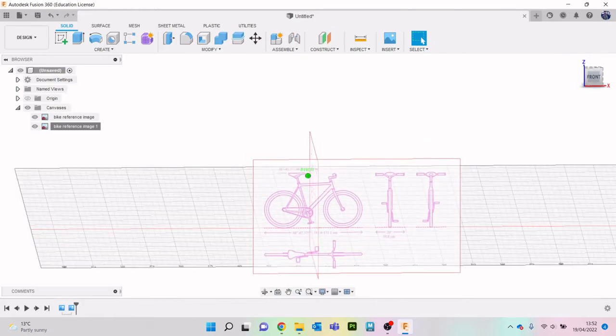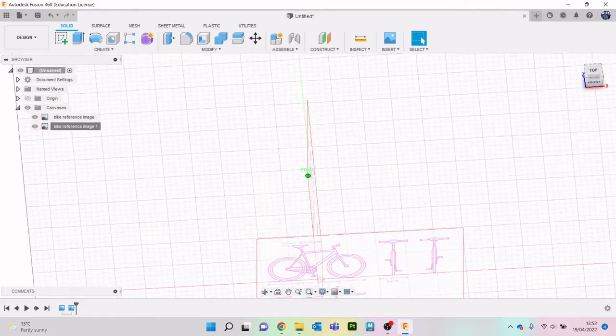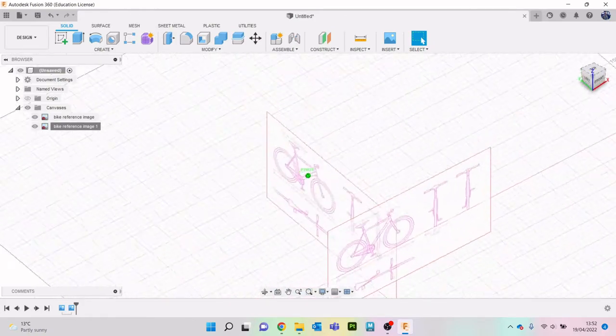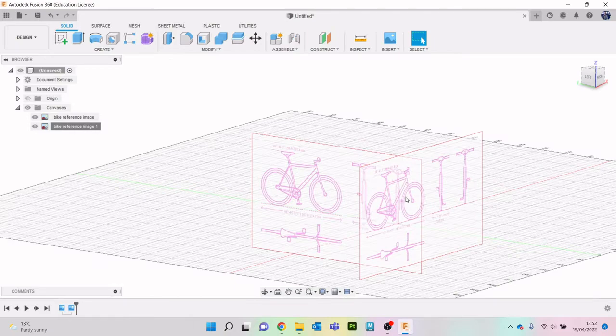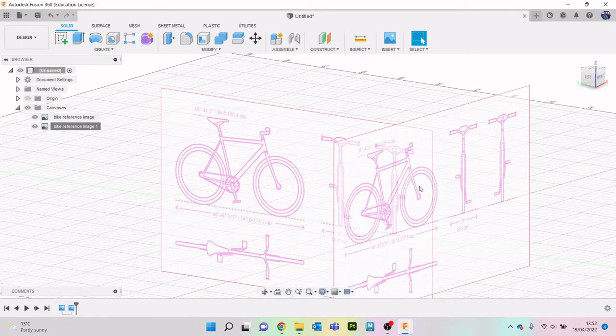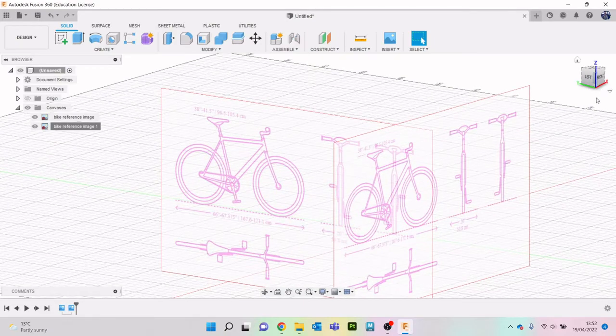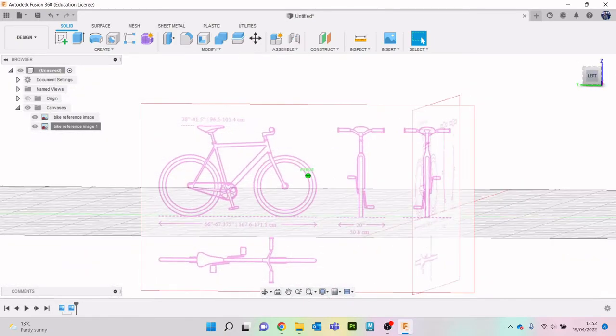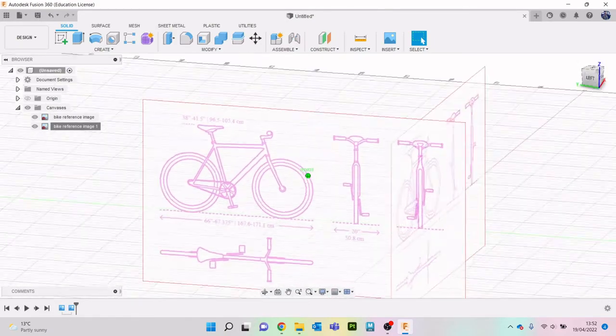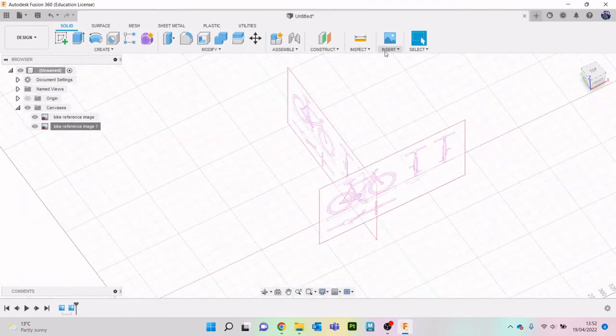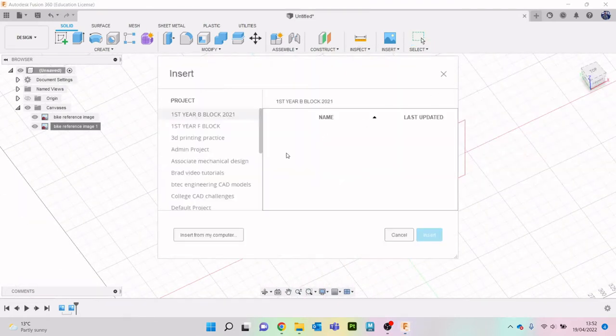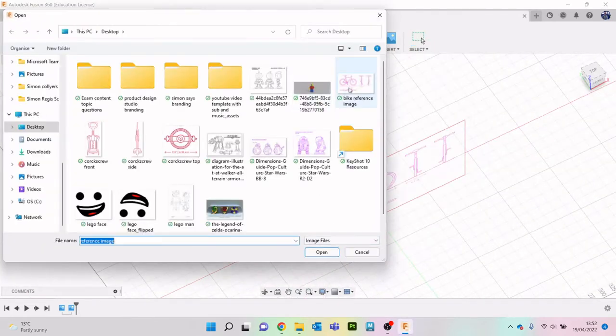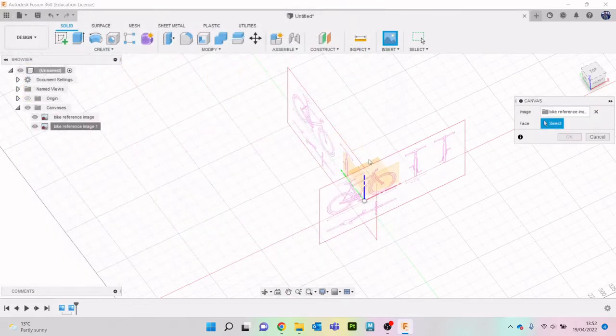Okay and then let's just do the top as well so you can see I'm lining up this part here and this bit and then we'll do the top one as well so let's go to insert canvas by reference.